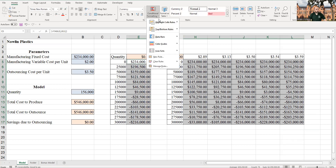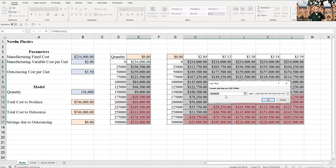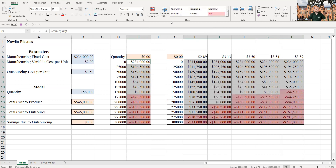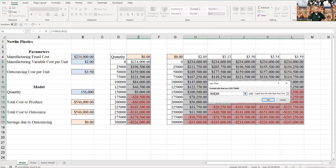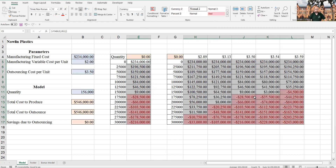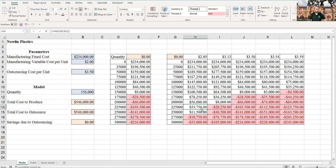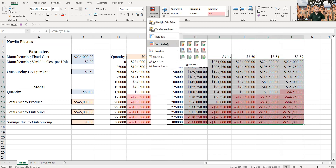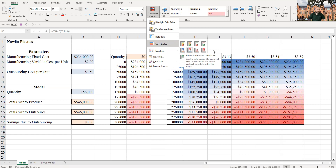To make this easier to read, apply conditional formatting. Highlight the table cells, go to Conditional Formatting, Highlight Cell Rules, Less Than, and enter zero. Anything less than zero gets filled in darker so you can see at a glance what's not profitable. For example, at 275,000 units you can see immediately it's not going to work. You could also use data bars or color scales — just show somehow that negative numbers are highlighted differently.